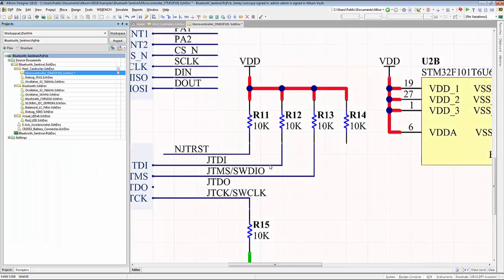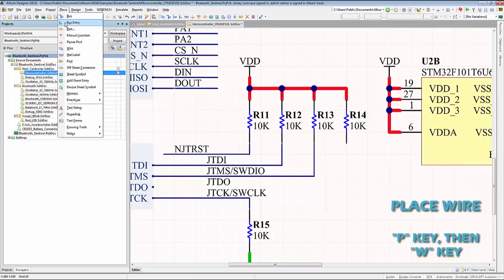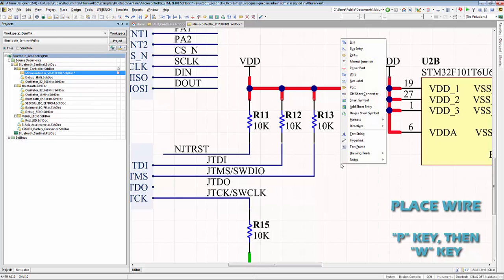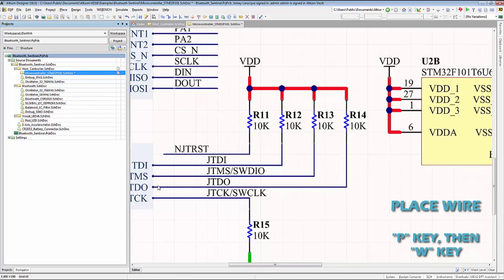In the schematic workspace, using the P key on our keyboard will give us the same result as the place command which can be located in the menu bar. After pressing the P key, press the W key. This is how we properly route electrical connections from object to object on our schematic sheet.